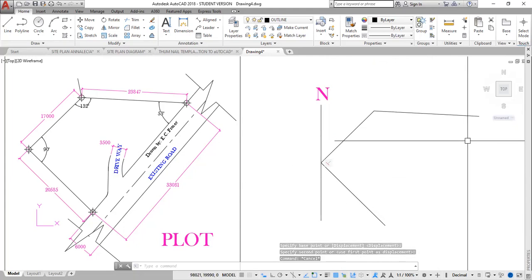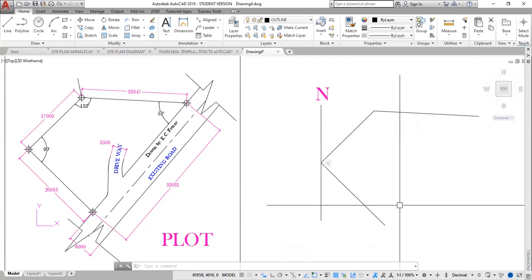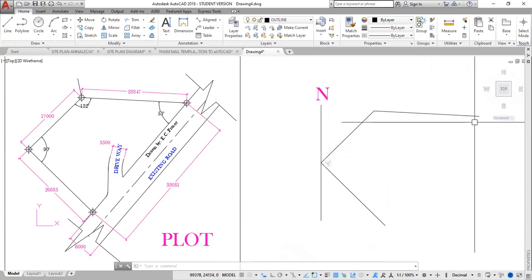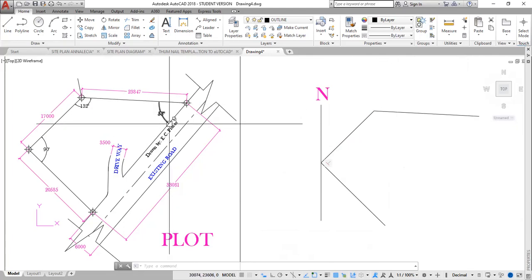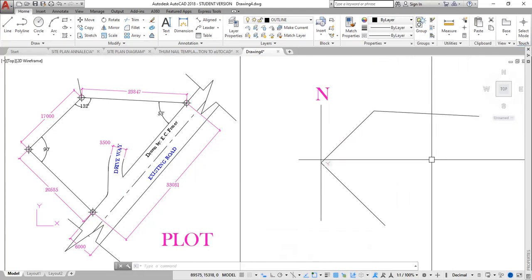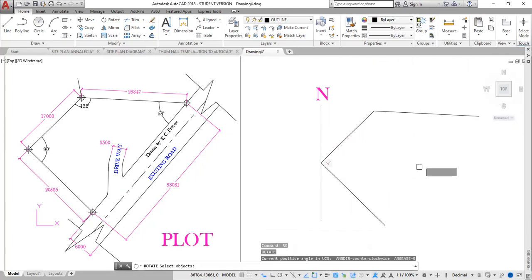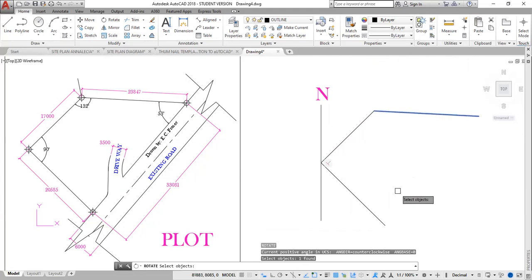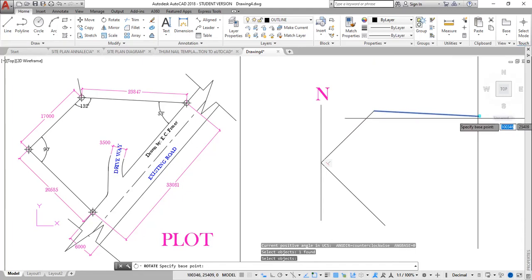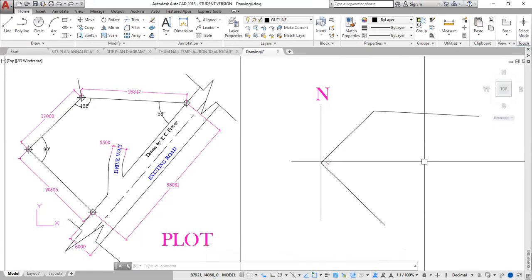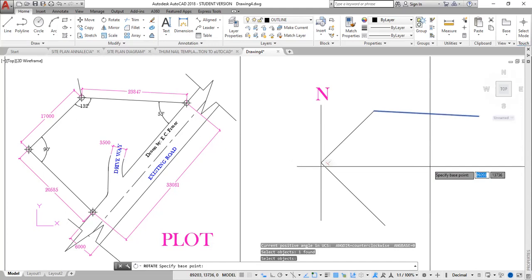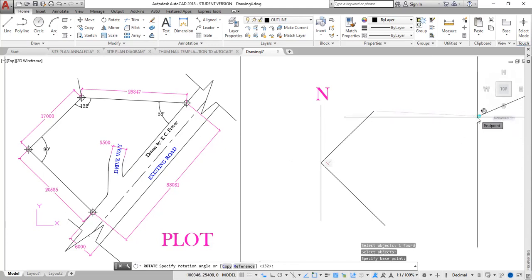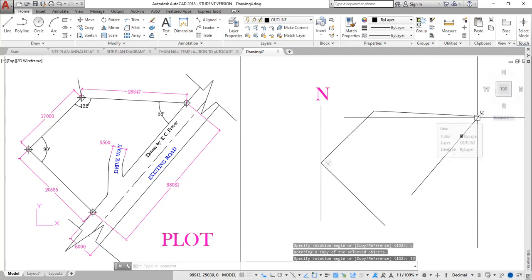I could then draw a line from here to there, or I could rotate this line at an angle of 53 degrees. So again, I'm going to rotate, RO, enter. Select line to be rotated, enter. Specify the base point, left click here. And the rotation angle in this case, the book has it as 53 degrees. So I type 53 to copy, rotate with copy. Again, I go RO for rotate, enter. Select object, enter. Specify the base point which is here, left click here. Then I type C for copy. Then enter 53. Enter. There we go.